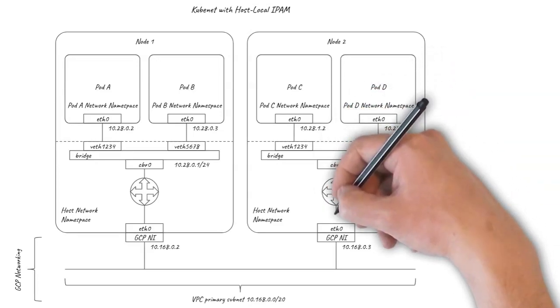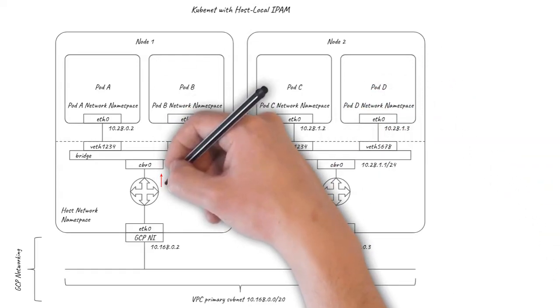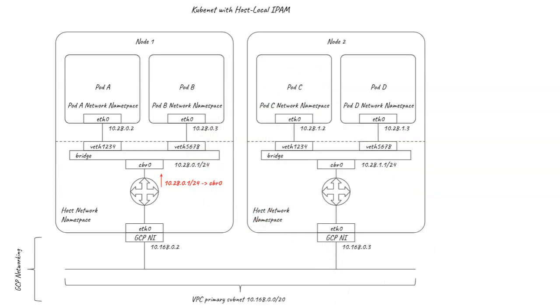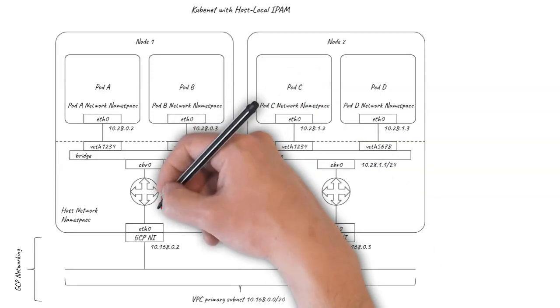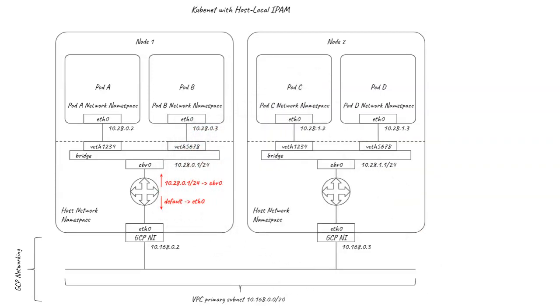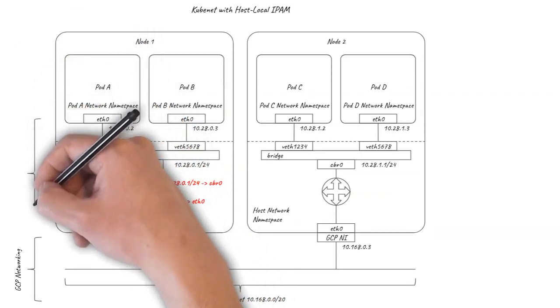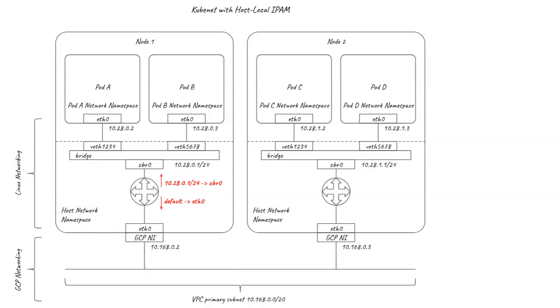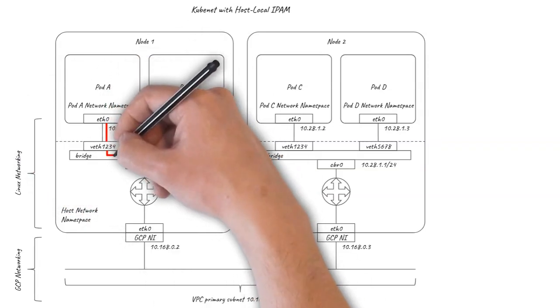Any packets destined for the /24 are routed to the bridge and any packets for other destinations including pods on other nodes are routed out of eth0 to the GCP network. So we have the Linux networking set up with Kubenet and the pods on each node can talk to each other over the bridge.